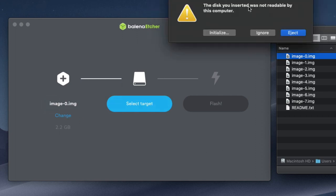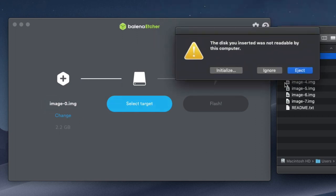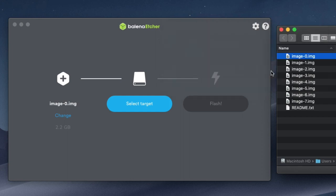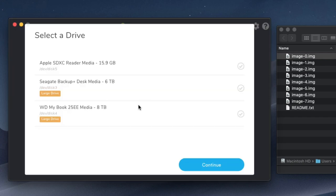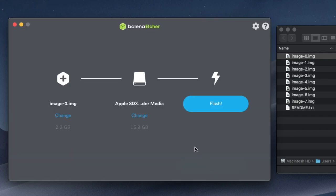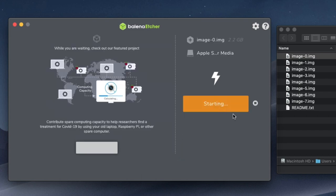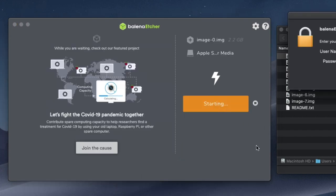When you attach your micro SD card to your computer, you may get a warning that it's not readable. You can ignore that message because you don't have to format the cards before you flash them. Select the card that you've connected as the target, and then hit Flash, and wait for the program to finish. You might have to enter your system password to authorize the program.